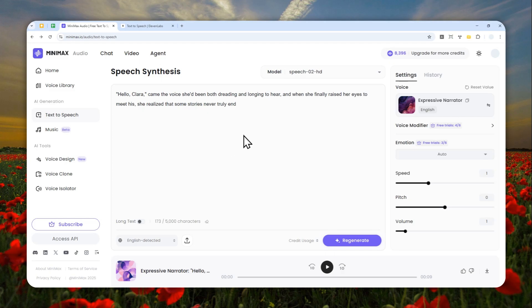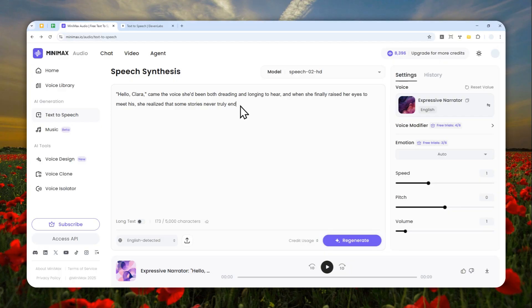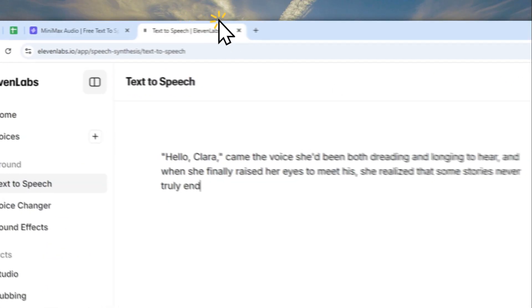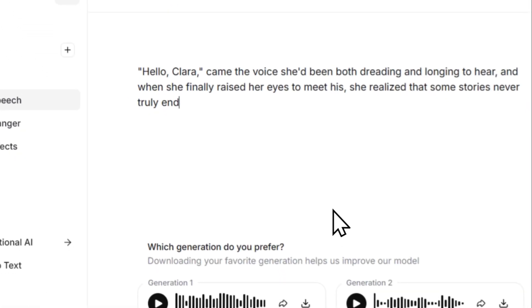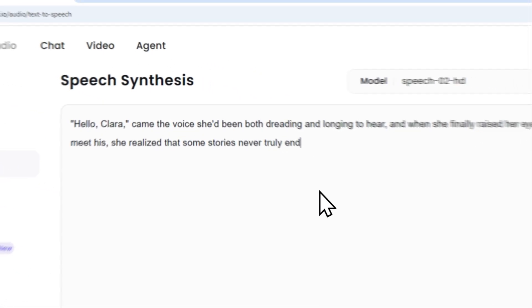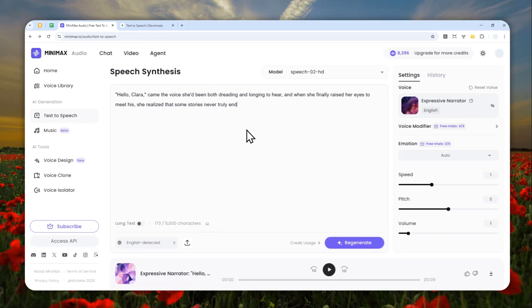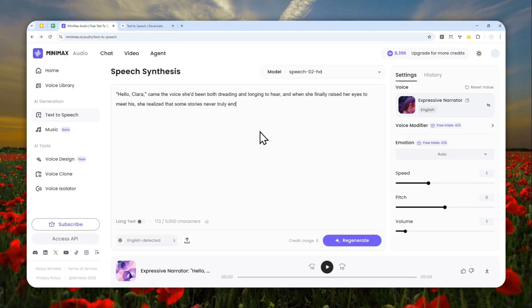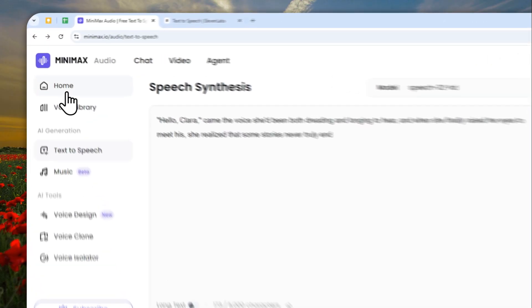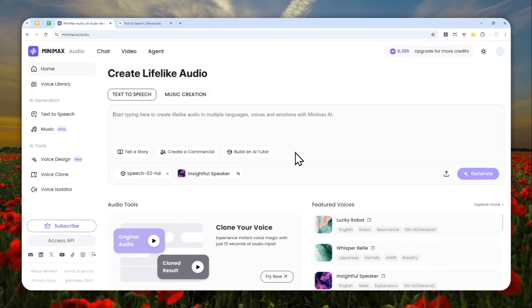At the end of the day, there are some legitimate use cases for Minimax Audio. If you want something cheap that comes with a lot of features and customization, I do recommend using Minimax Audio — it's a great alternative to ElevenLabs and you might even find it better. That's how you can use the text-to-speech feature from Minimax Audio. Thanks for watching and I'll see you in my next video!